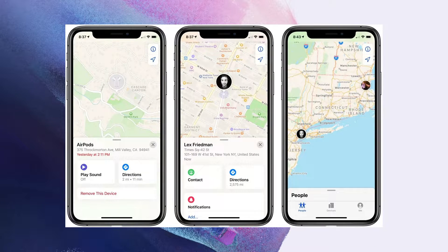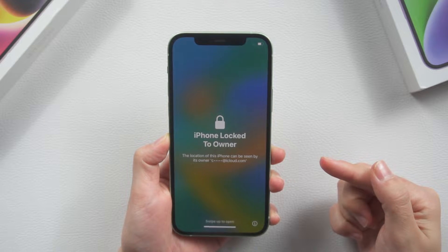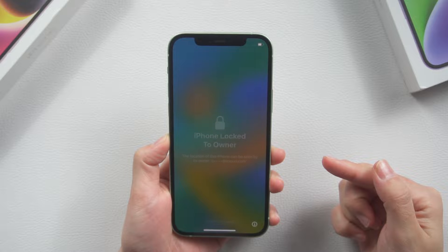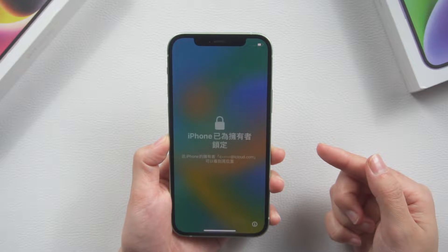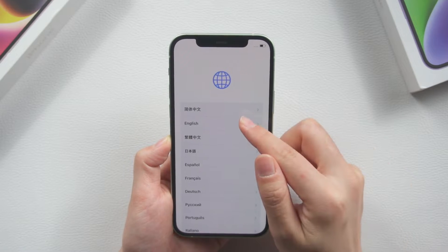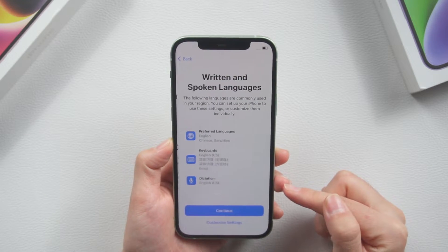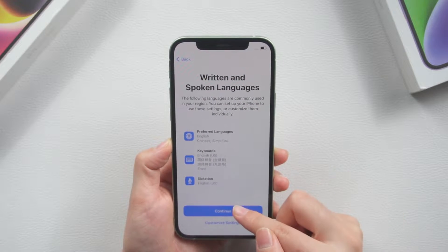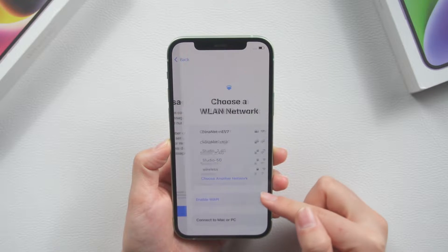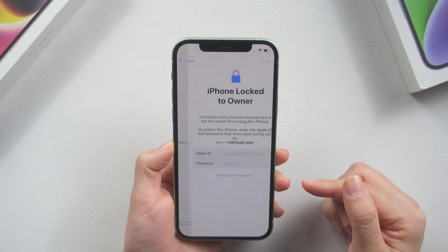Activation lock is a single feature of Apple Find My device. It turns on automatically whenever Find My device is activated. If an iPhone is erased without entering the correct Apple ID and password, the activation lock screen will appear. Activation lock ensures that your device information and data are kept safe at all times, and stops anyone who stole your phone from reactivating it even after erasing it.